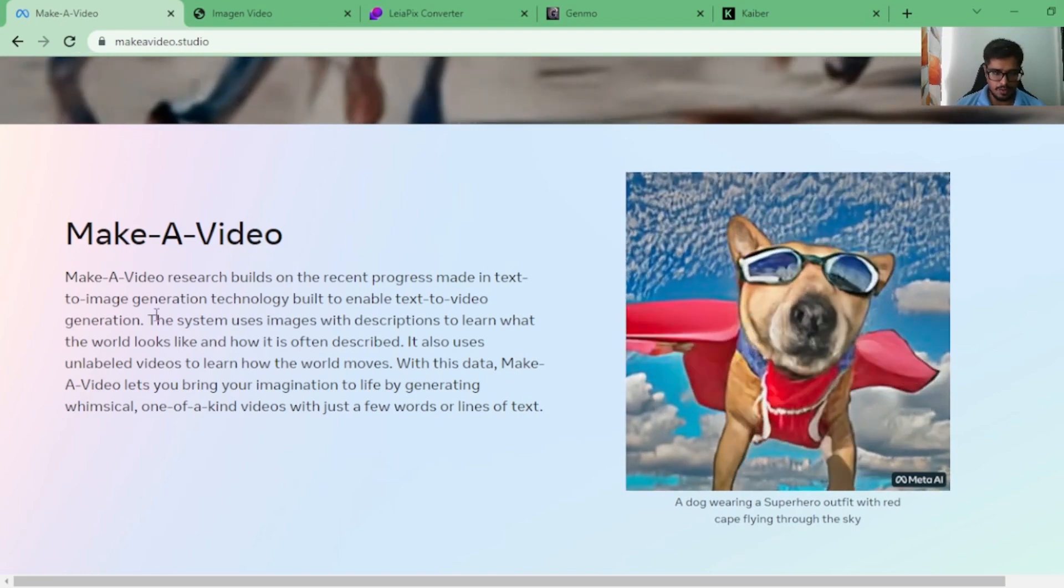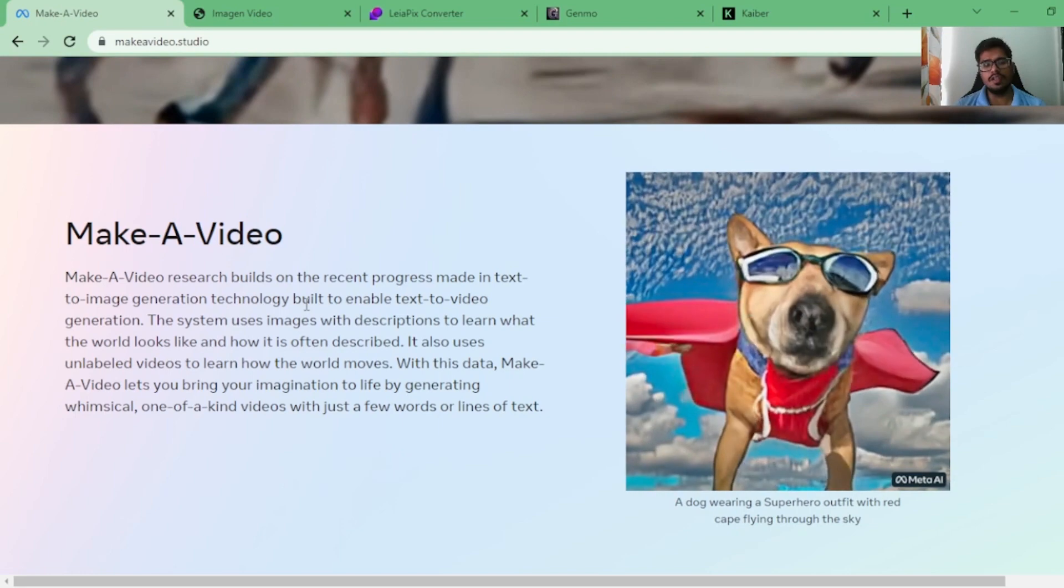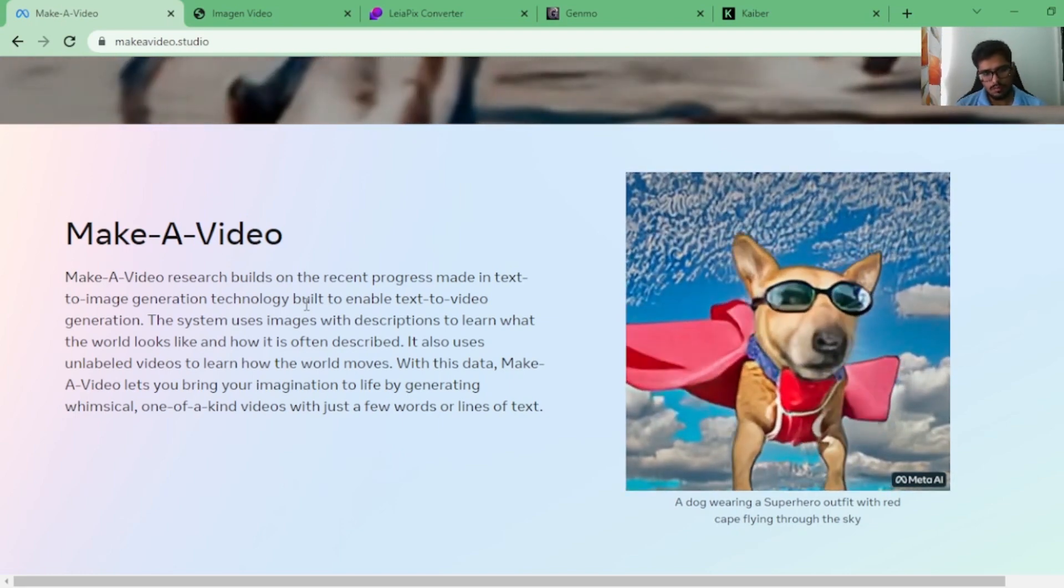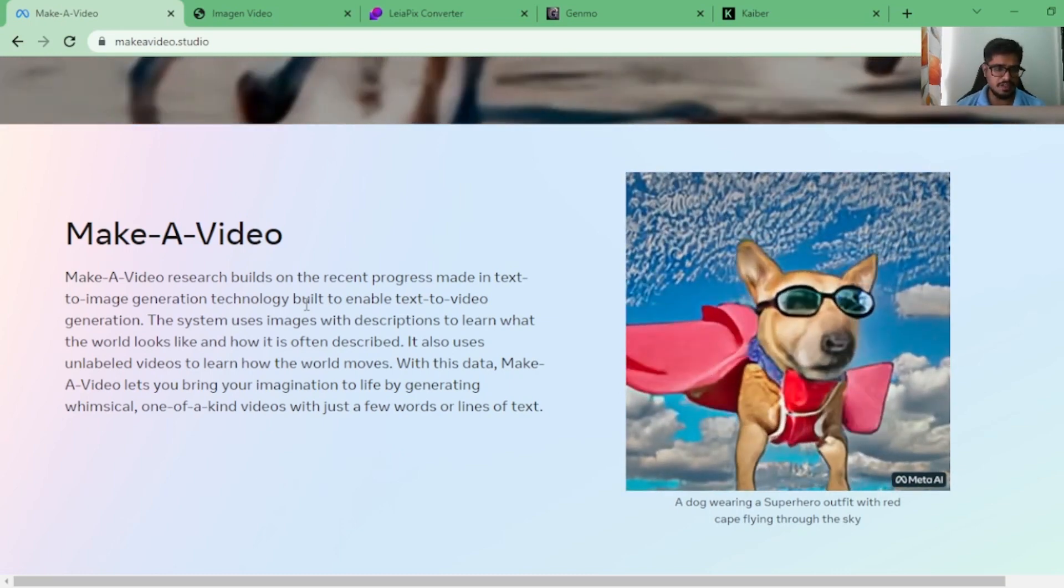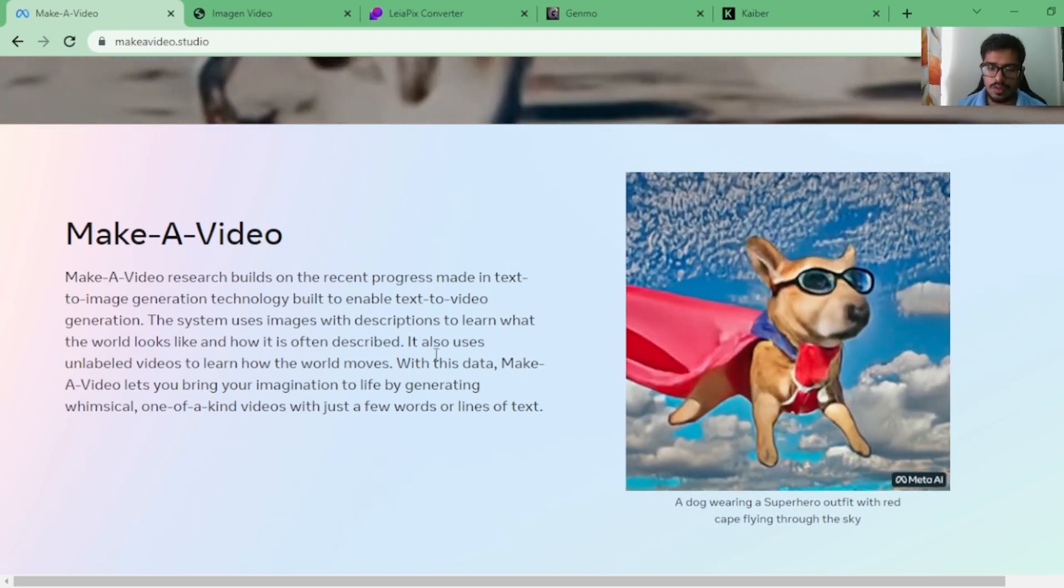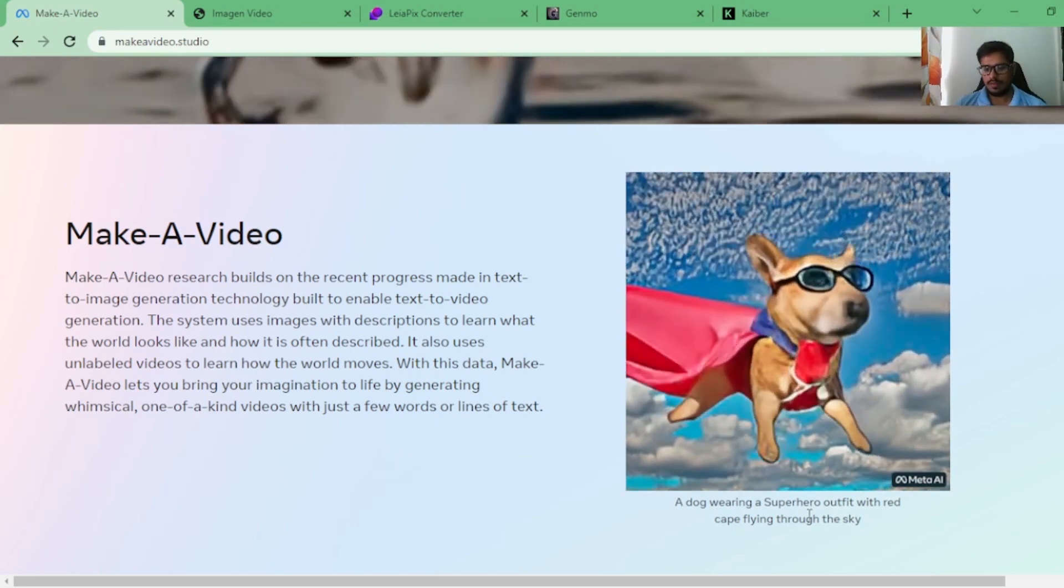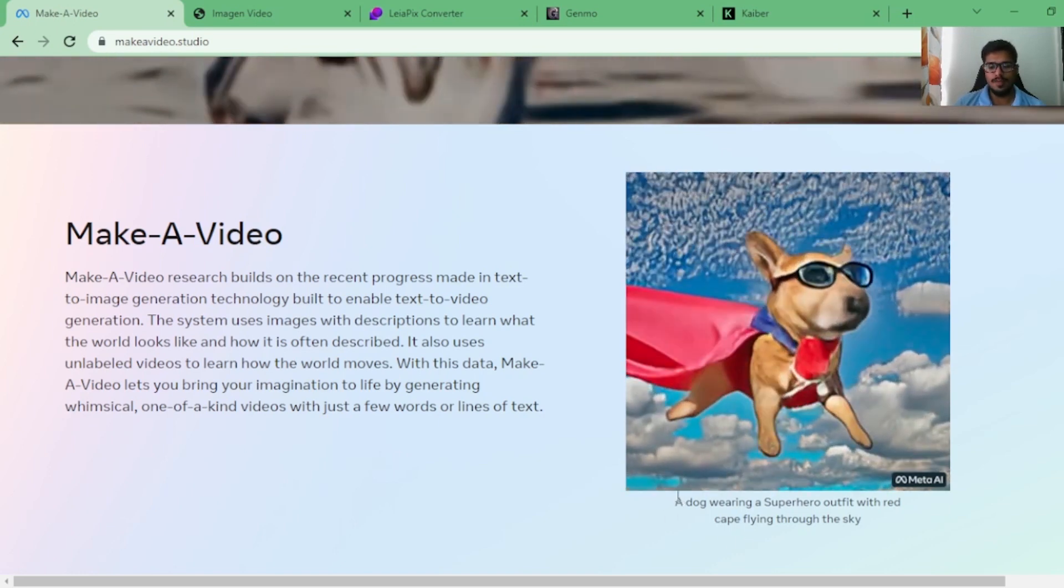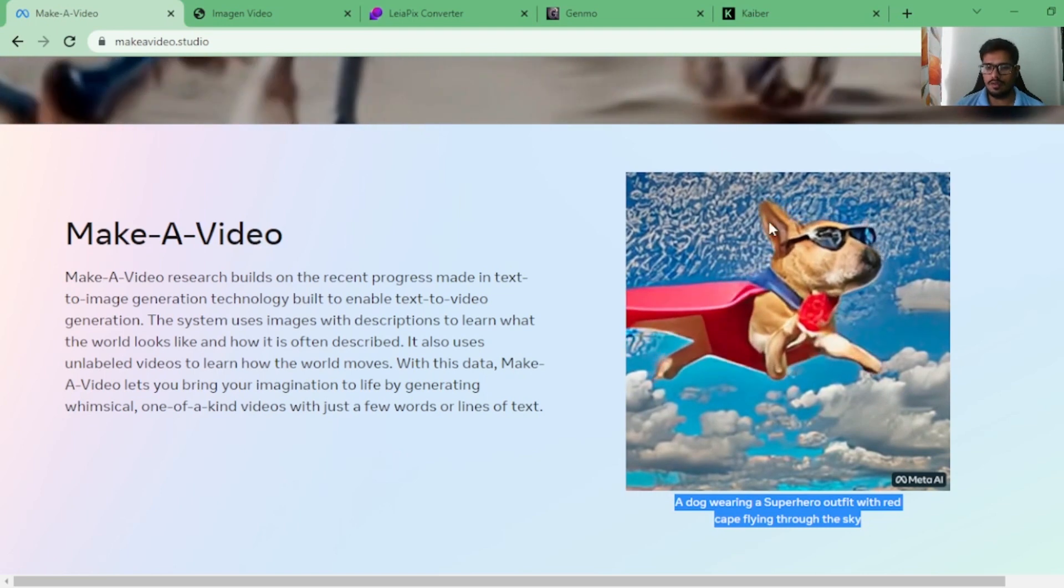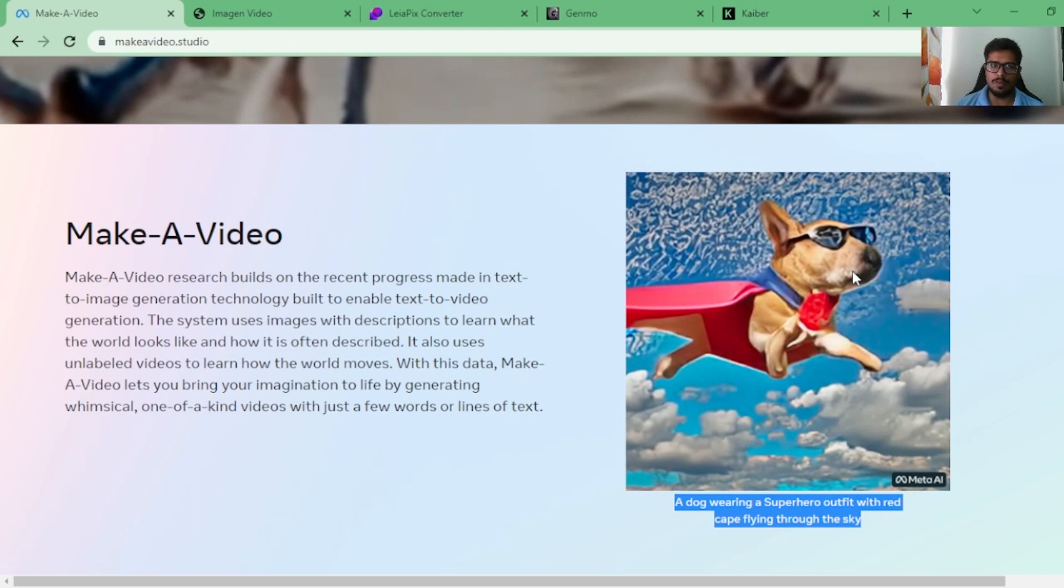It's a research that builds on the recent progress made in text-to-image and enables you to do text-to-video. It uses description to learn what the world looks like and how it is often described. It also uses unlabeled videos to learn how the world moves. With this data, Make-A-Video enables you to bring your imagination to life by generating whimsical, one-of-a-kind videos with just a few words or lines of text. You look at a dog wearing a superhero outfit with a red cape flying through the sky. It's pretty fascinating how merely by getting this much text you are able to generate a dog floating through space.